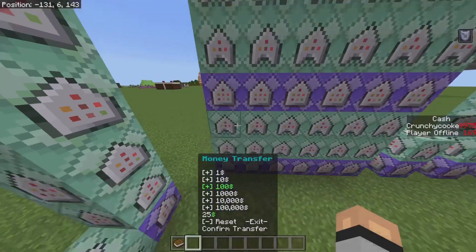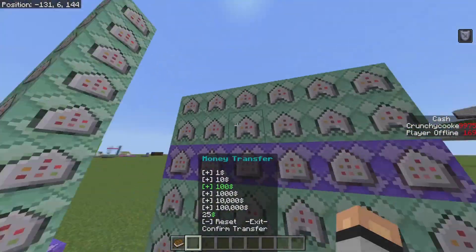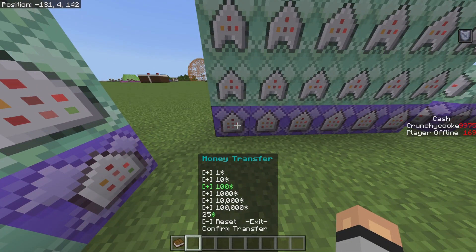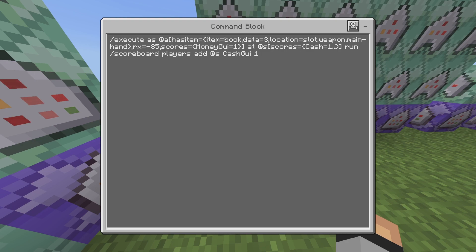I'm going to show you the first and second commands so you get an idea of what the copying looks like — the rest is just copying and changing numbers. The first command detects if you have a book in your hand and you're looking up. Before it said rxm — now it's rx, and minus 85 detects if you're looking up. If you're looking up, it detects if you have a score of money_gui one, and if you do, it checks if you have cash one or above. If you do, it adds one to cash_gui. Cash_gui is how you store the money you're adding.